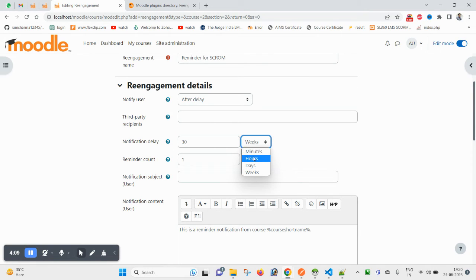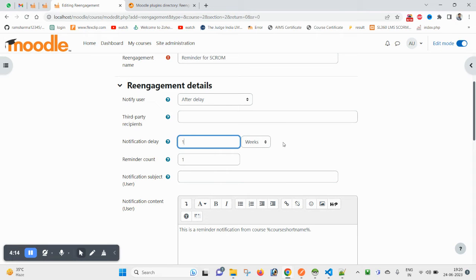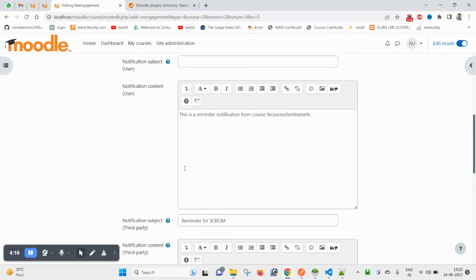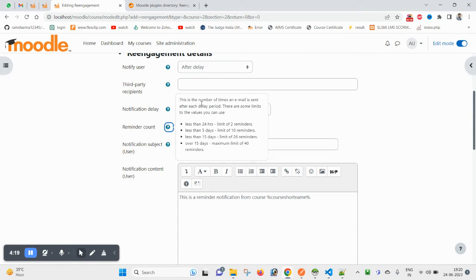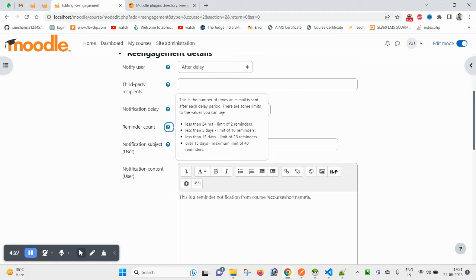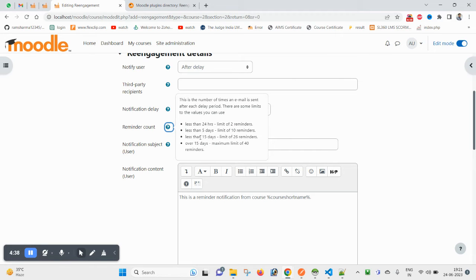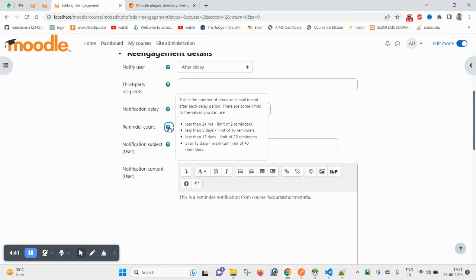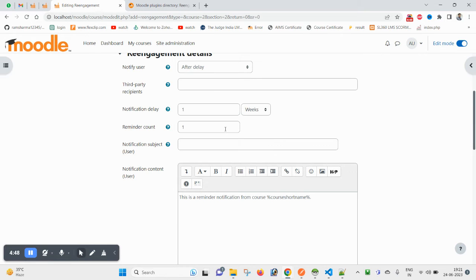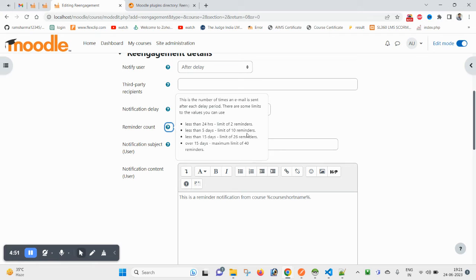These are the parameters. So let me pick one week. And here you see, this is the number of times an email is sent after each delay period. There are some limits to the value you can use. Less than 24 hours, limit is 2 reminders. Less than 5 days, limit is 10. Less than 15 days means if your activity is about to expire within 5 days, you can use maximum 10 reminders. If your activity is expiring within 24 hours, you can send maximum 2 reminders. So I want only one.